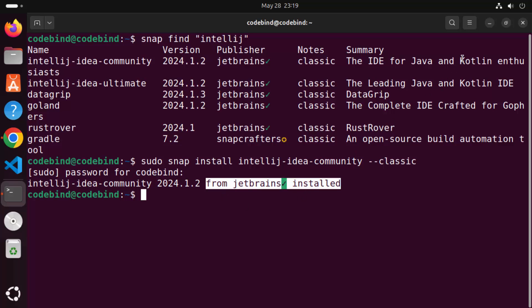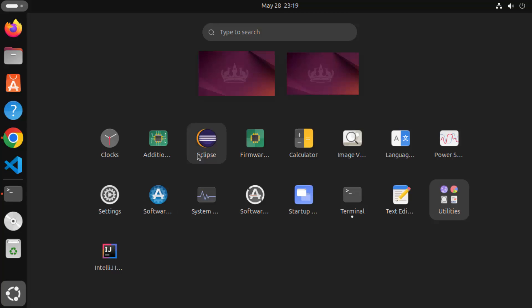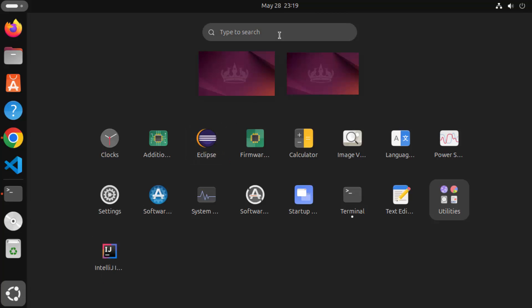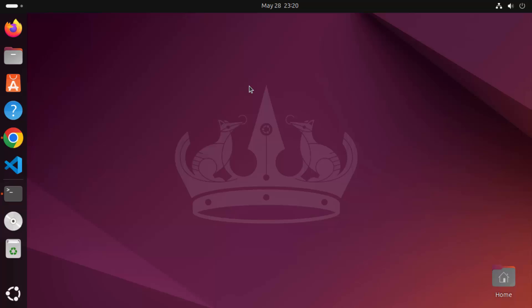Now IntelliJ IDEA has been installed on our Ubuntu operating system. To verify it's properly installed, we are going to try to open it. Click on the Show Apps icon once again and you can see the IntelliJ IDEA icon. You can also search for IntelliJ IDEA and click on the icon, which is going to start the IDE.